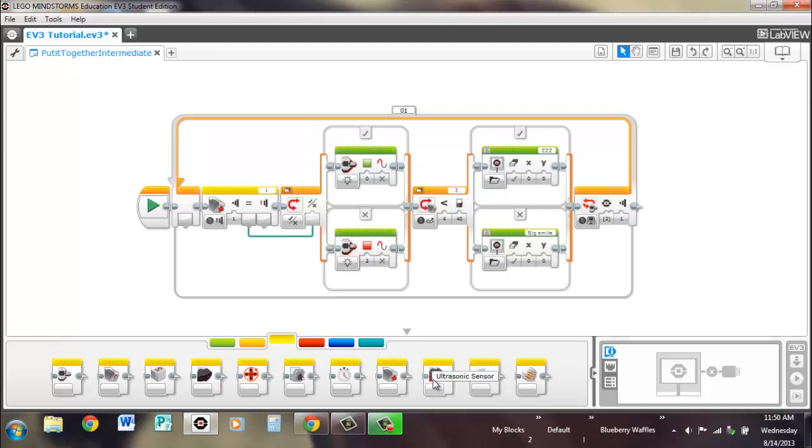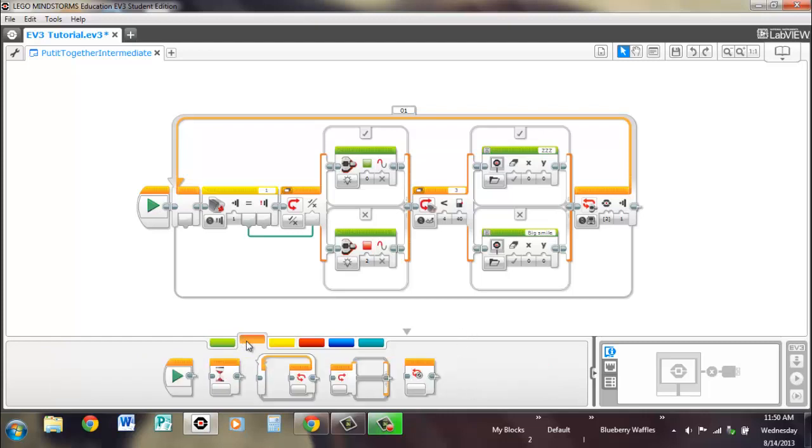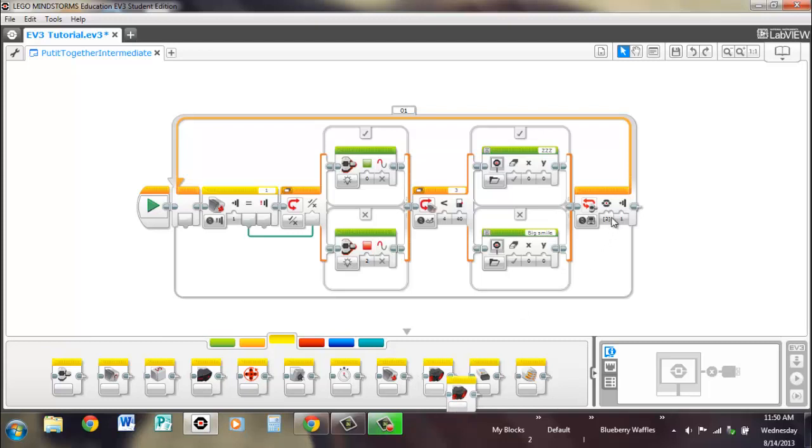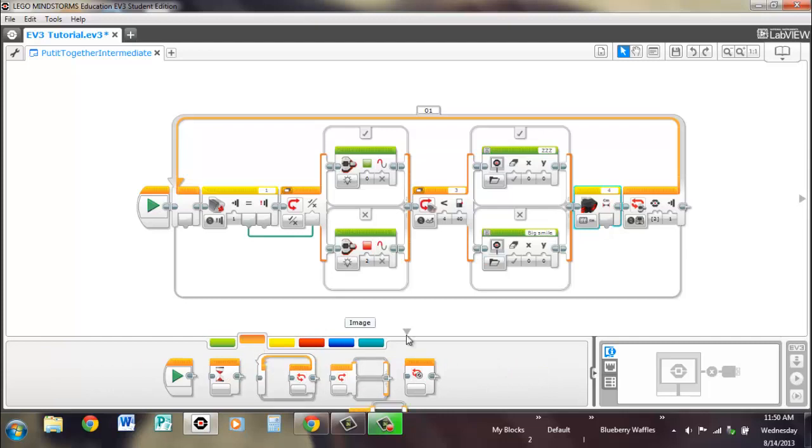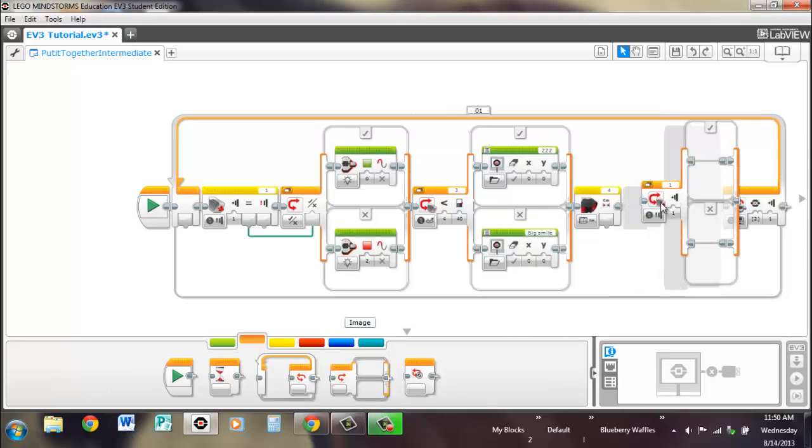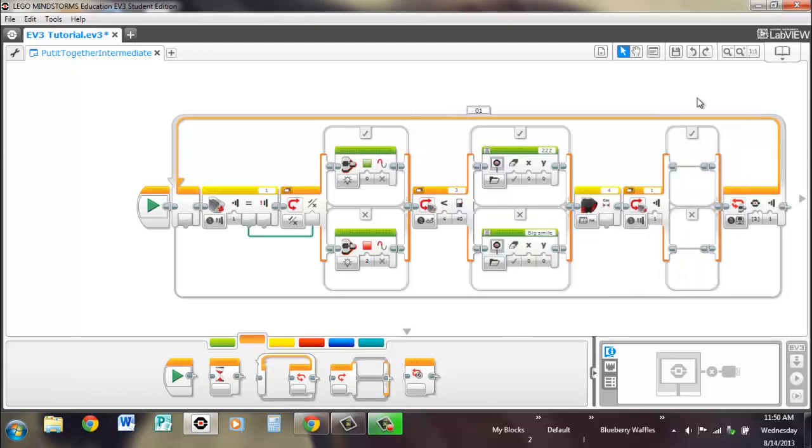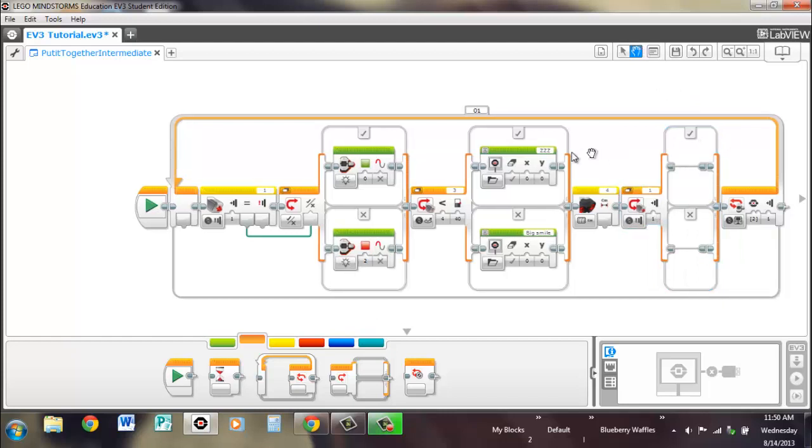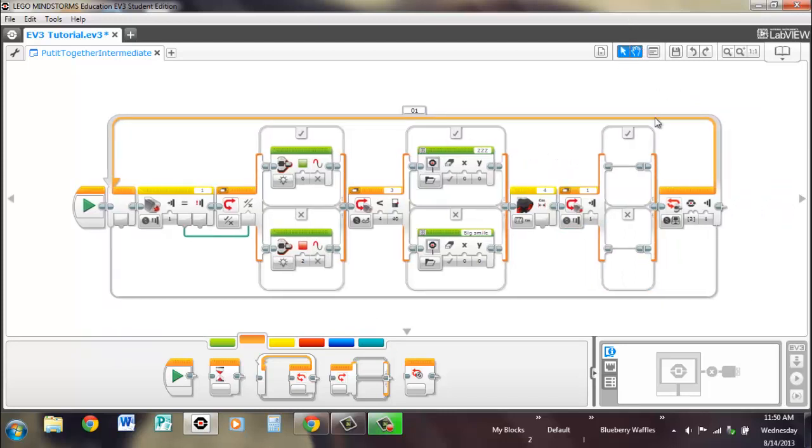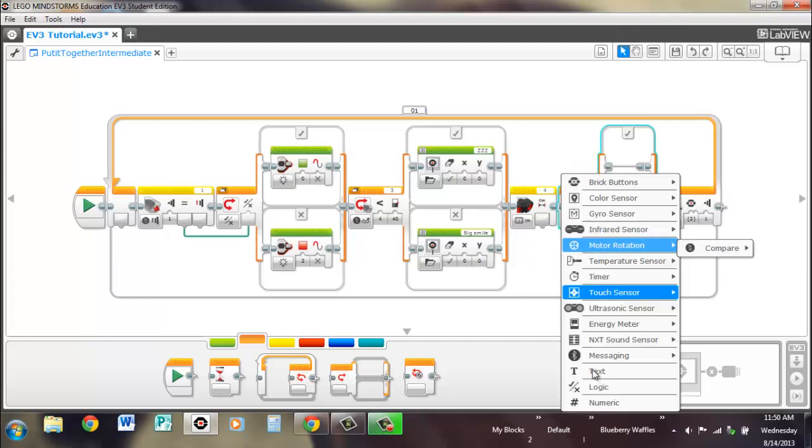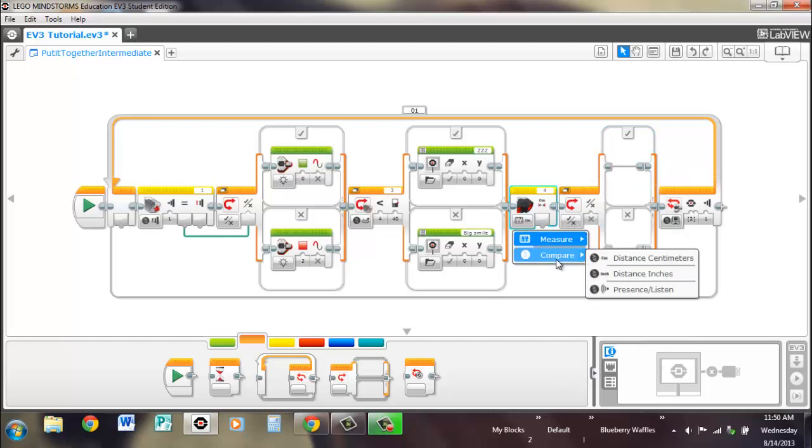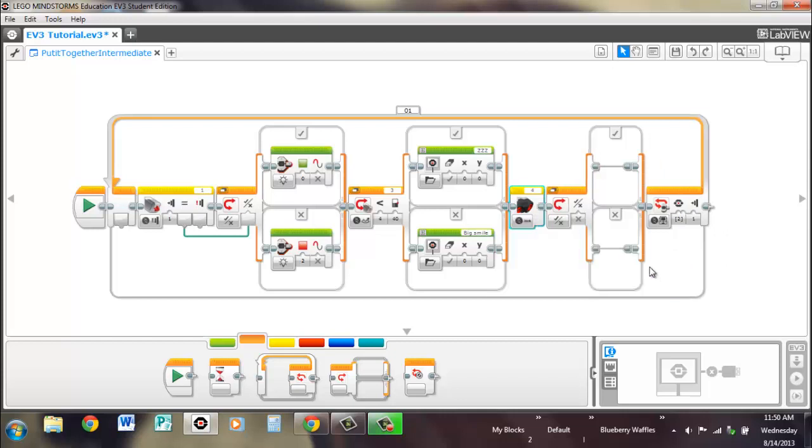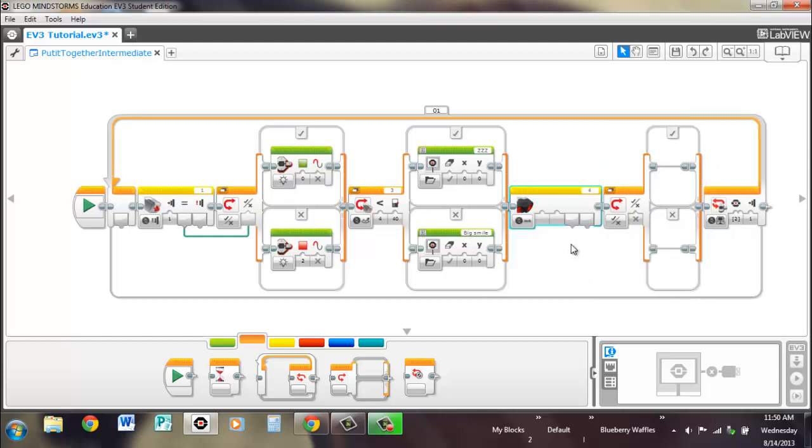Ultrasonic sensor. All right. So let's pull out an ultrasonic sensor. And another switch. Change this to logic. And compare. It's going to go in inches. If anybody gets closer than 10 inches. So that's less than. So that's right.